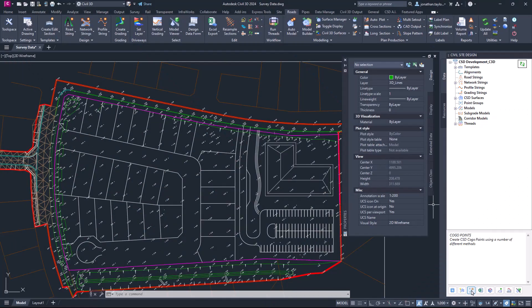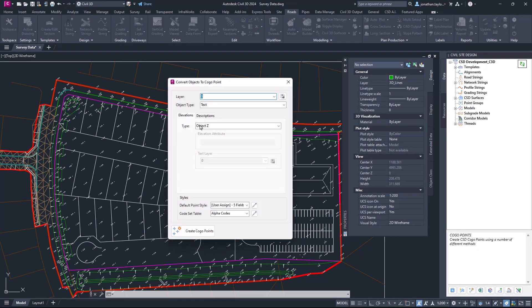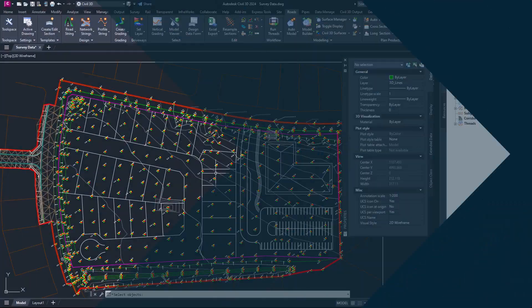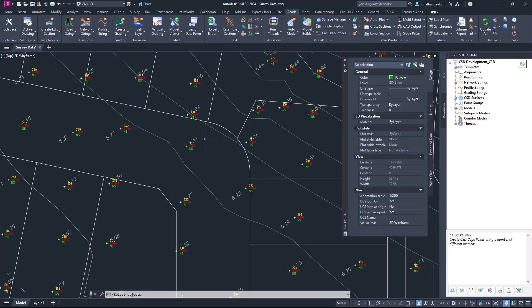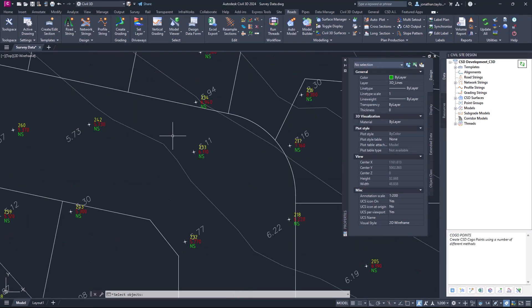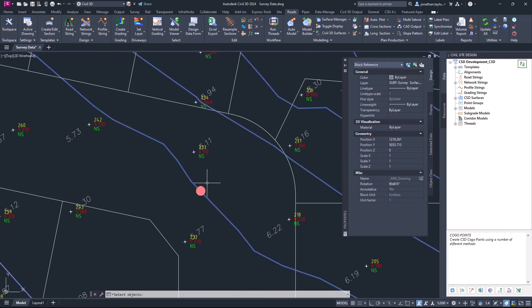Found in the tool space, users can now create Civil Site Design surfaces from 2D objects in the drawing. This feature is great for designers in receipt of 2D survey data where no 3D information is present. Creating Civil Site Design cocoa points from your 2D data, Civil Site Design immediately builds a surface and enables users to begin designing faster.